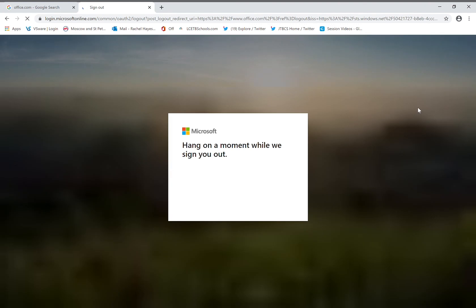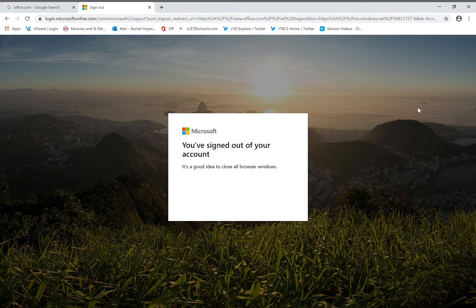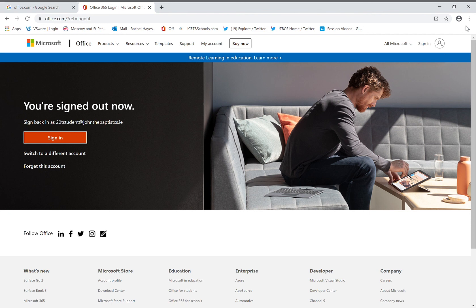Some students may find some problems if they are using a shared device that is shared by parents, family members, etc. You may find in this case, it is easier to log in with an incognito window. Go to Google. Go to the three dots underneath the X sign in the top right hand corner. Click on the three dots. Then click on the sign that says New Incognito Window.